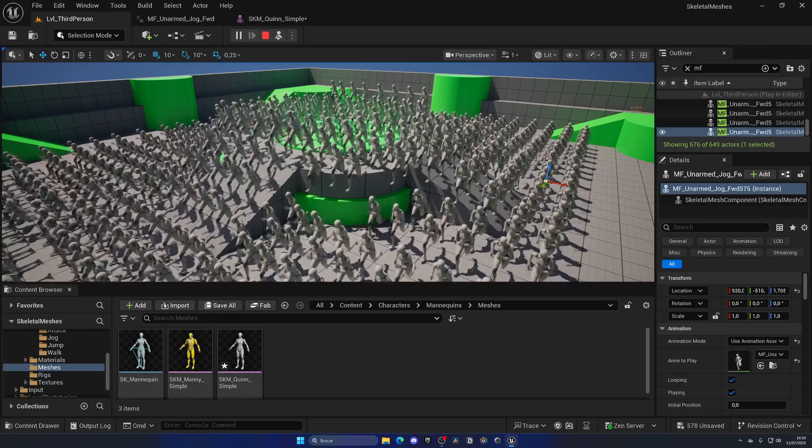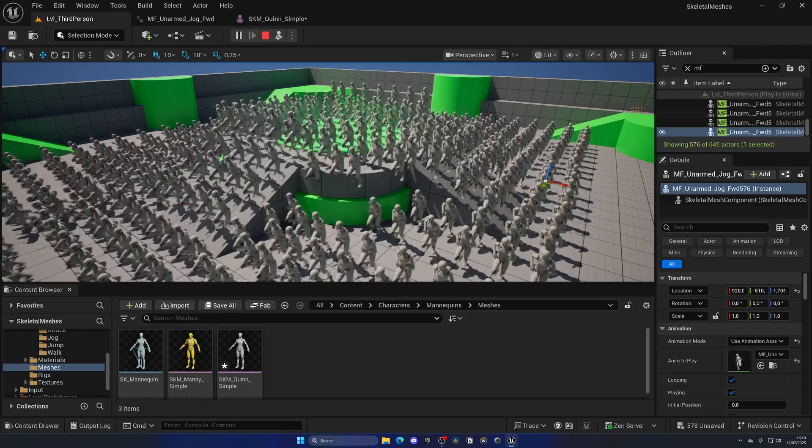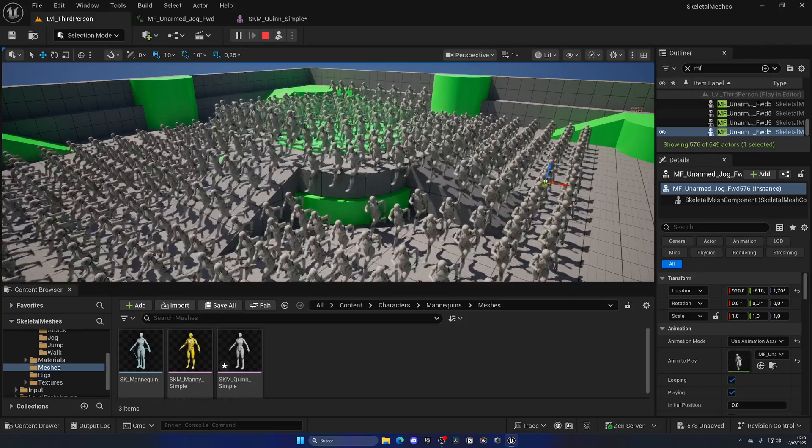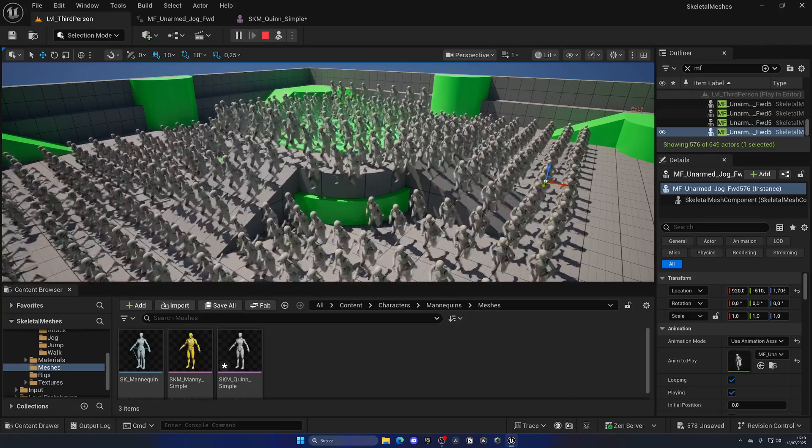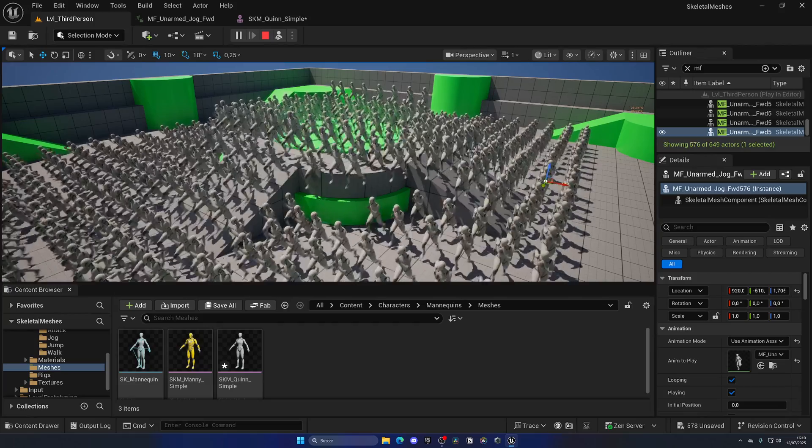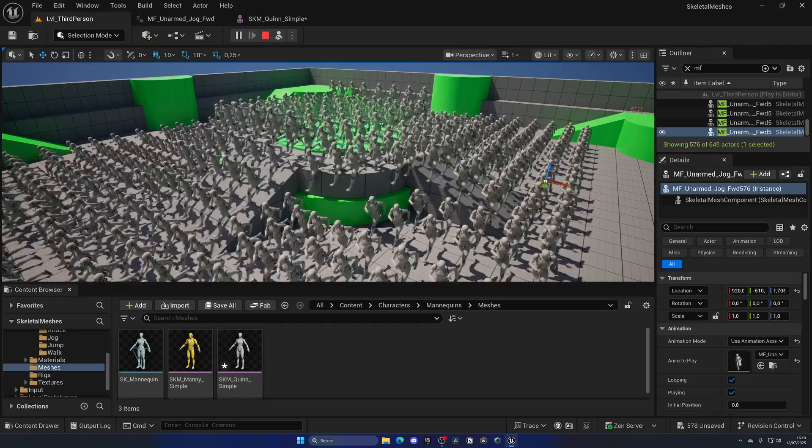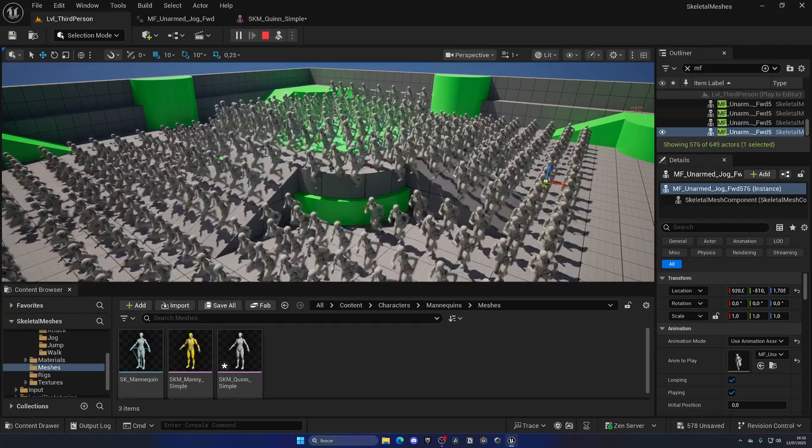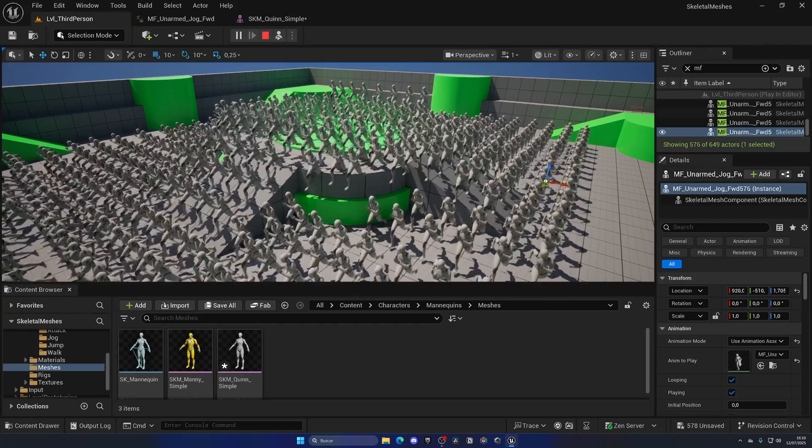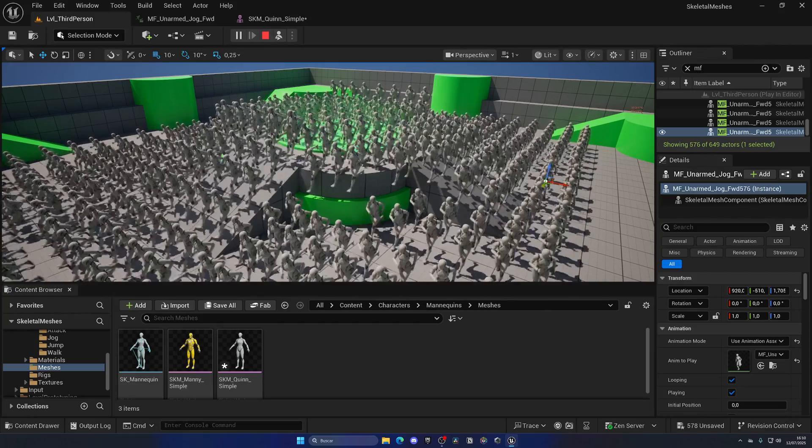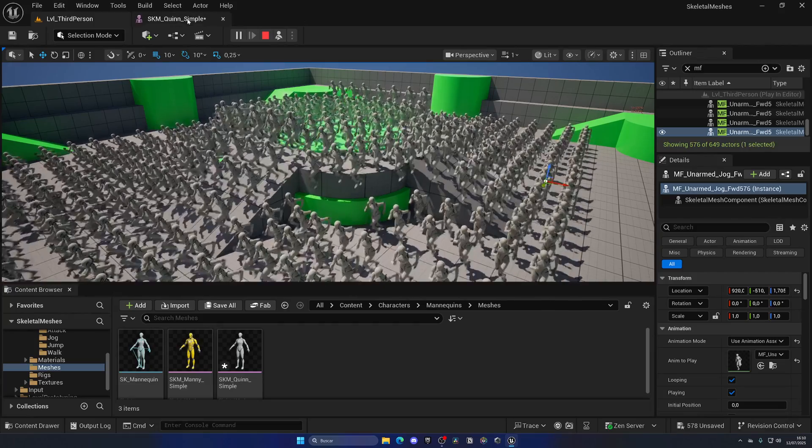So yeah, I mean, as you can see, you just want to do tests for your hardware, different versions, and you start duplicating, and see how many skeletal meshes you can run.